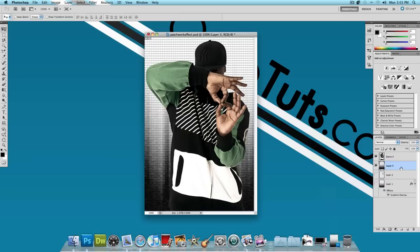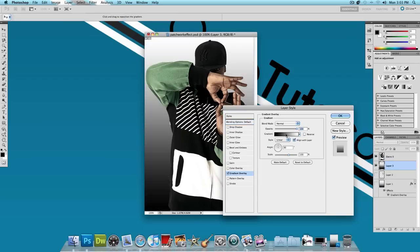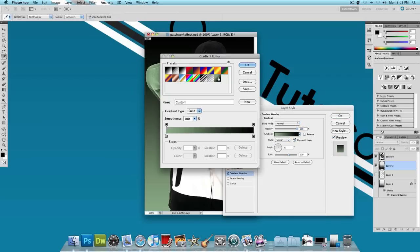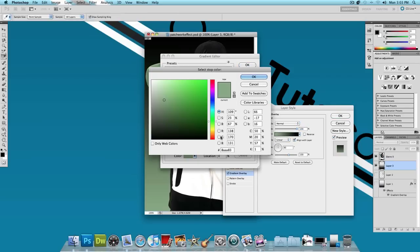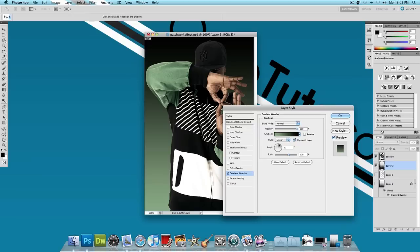So let's double click on this layer, on the background layer. Click on Gradient Overlay. And I already have the gradient made. It's a green to black gradient. And if you want the hex code for the green color, it is 8-A-A-A-8-3. So just green and black. Press OK.